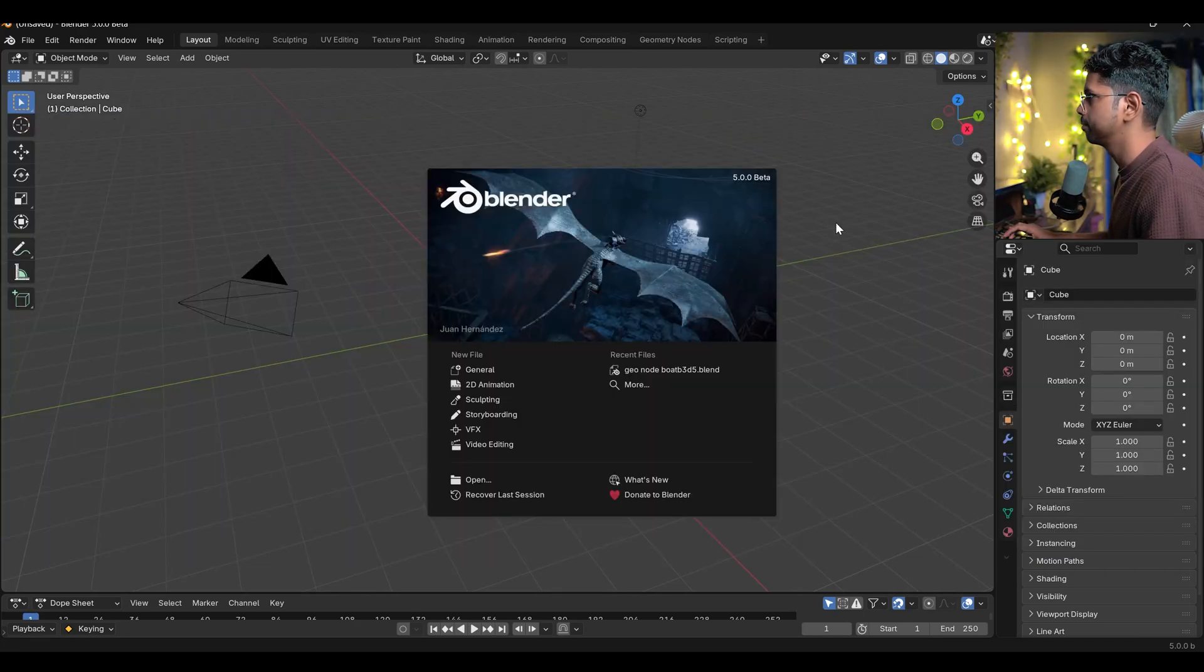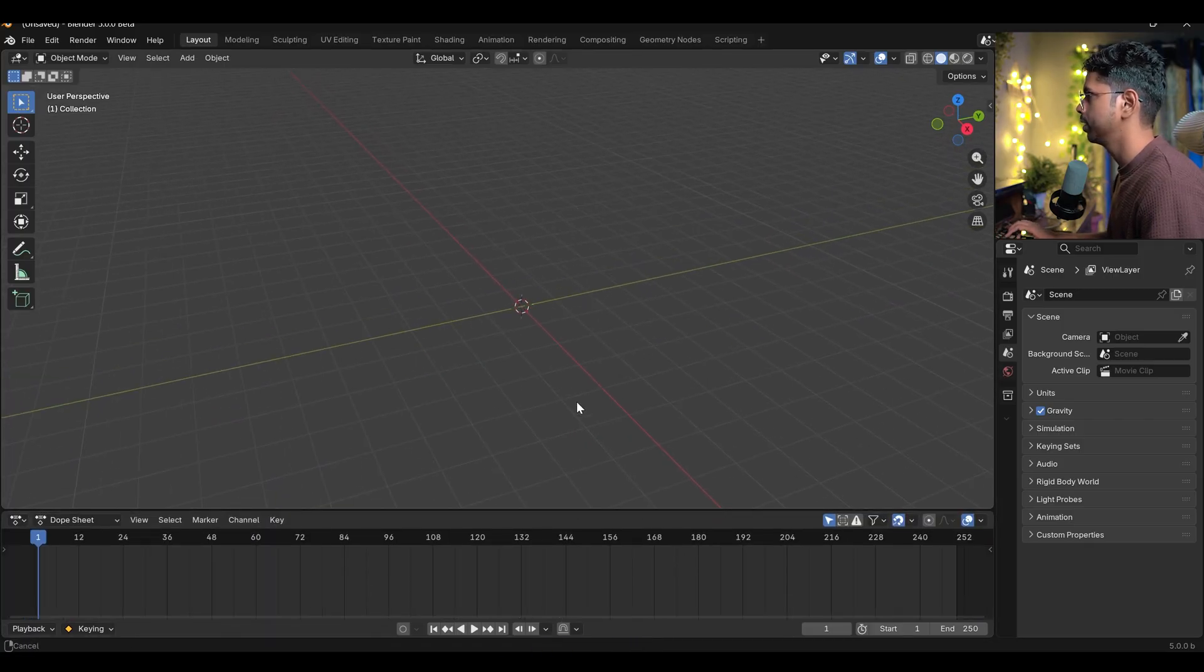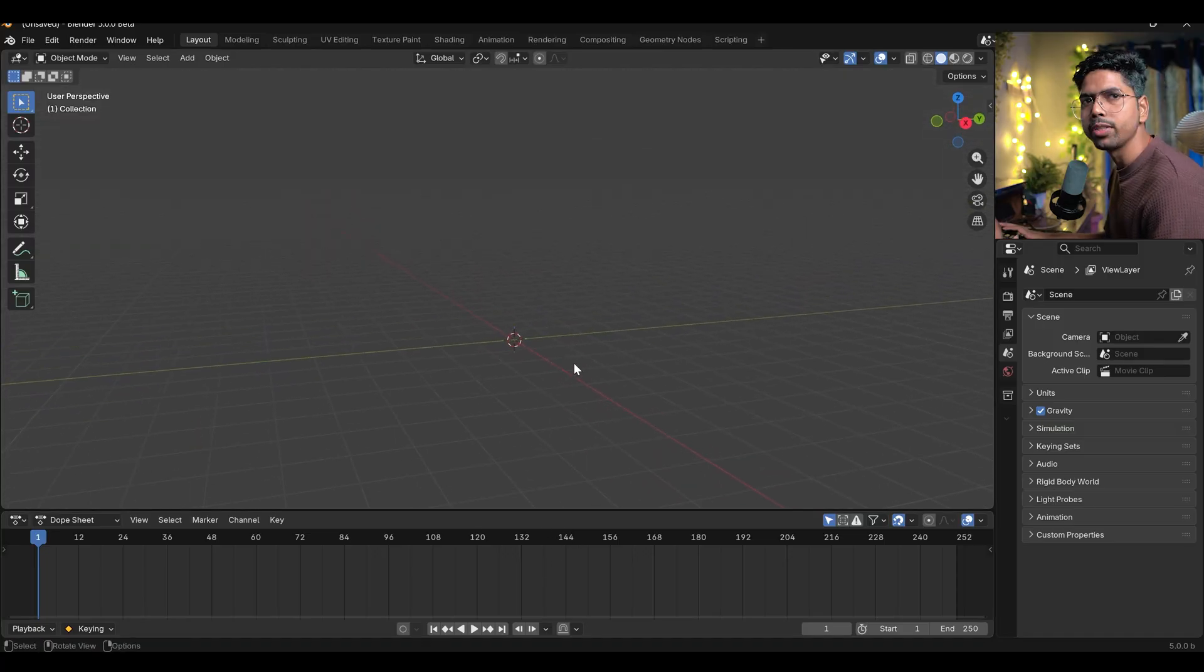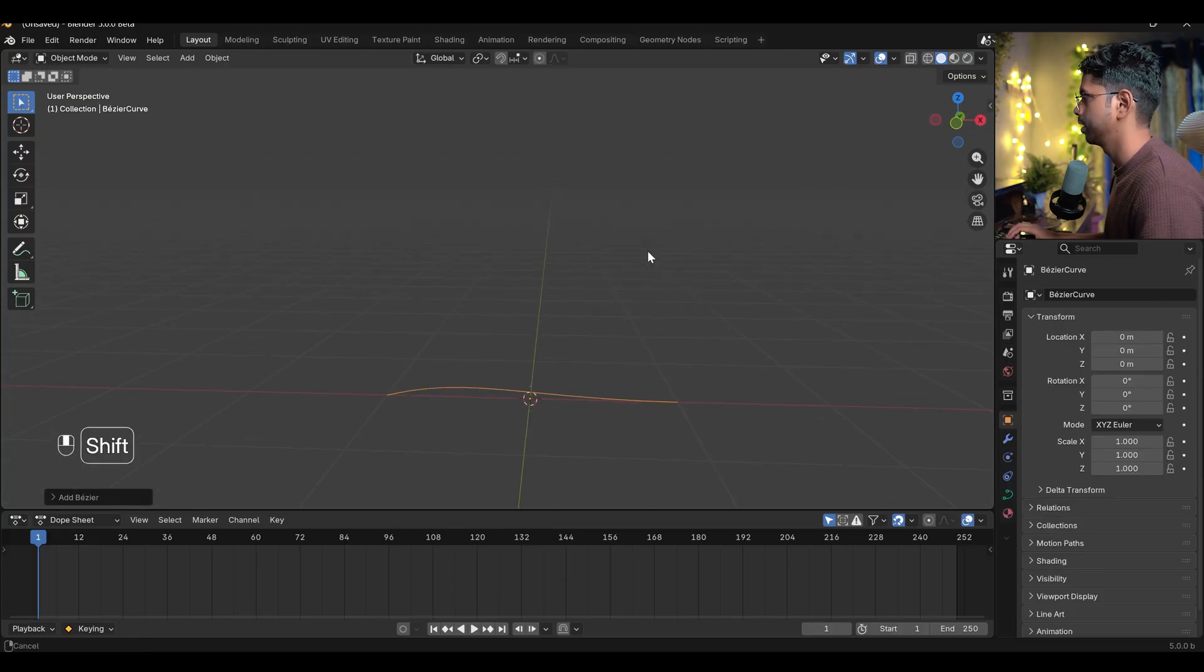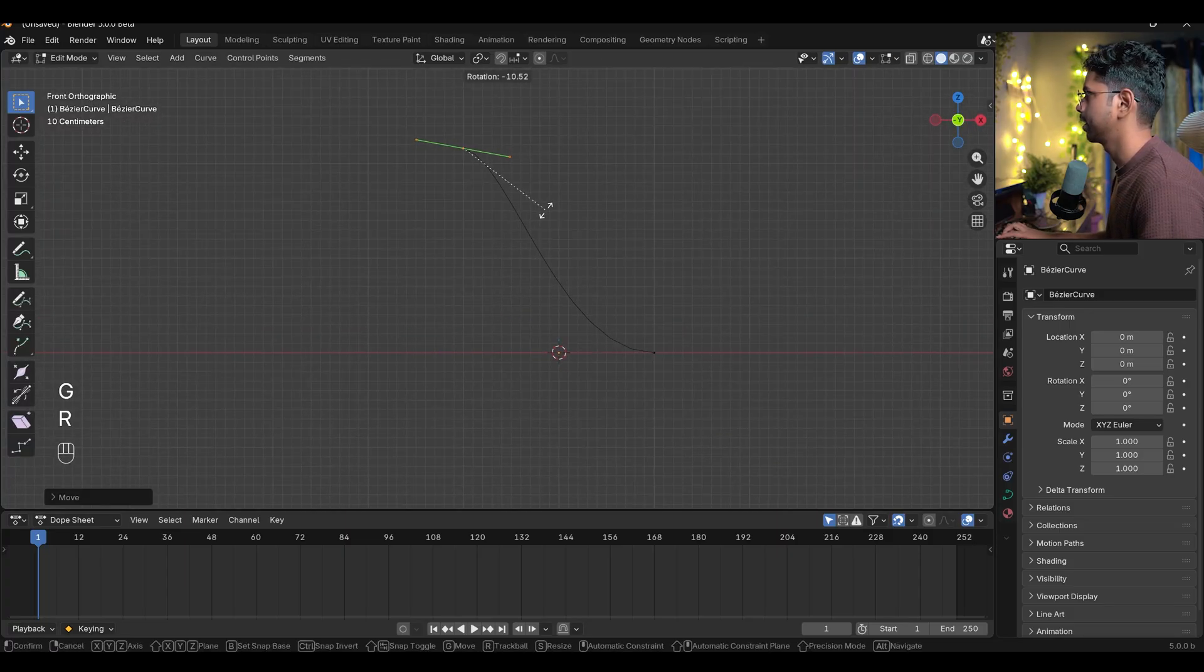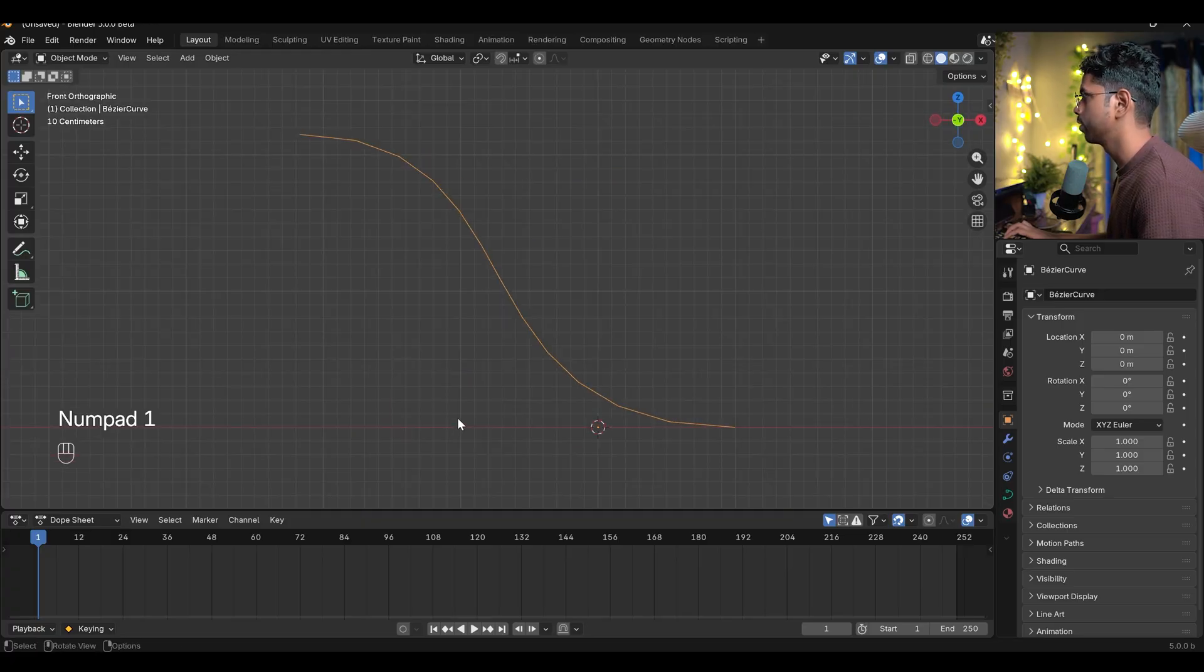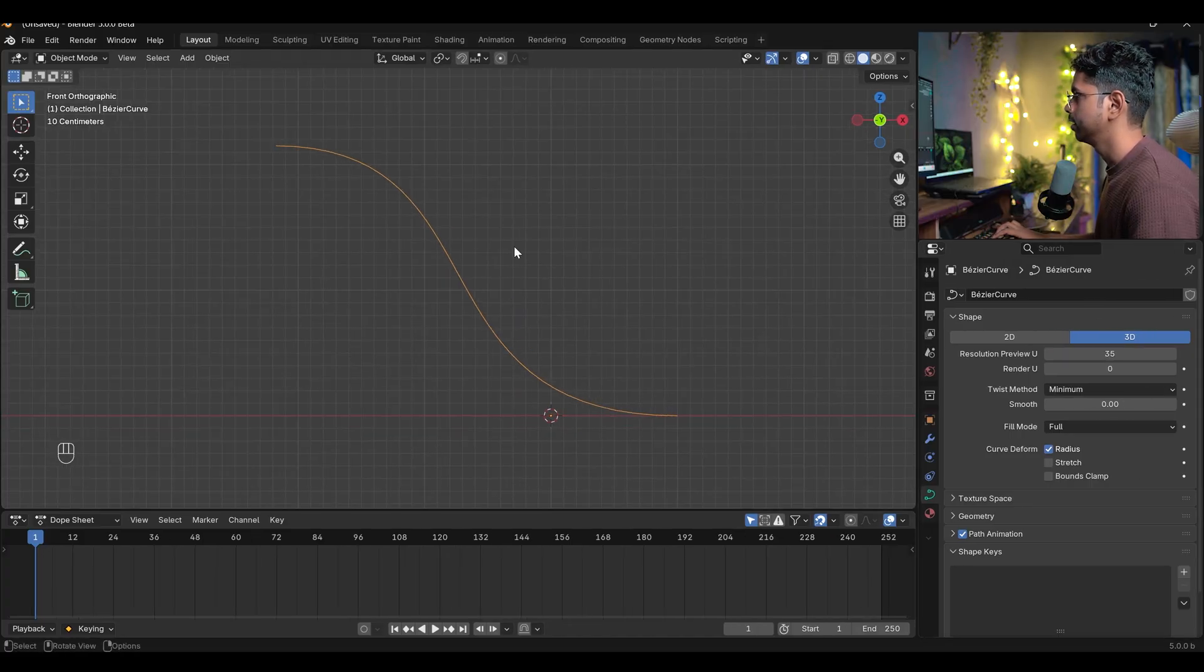This is Blender 5 beta version. First thing first, it depends on a path. We have to create a path. I'm going to use Curve - press Shift A and use Curve, Bezier Curve. Now I can go to the front view and press tab to edit mode. I can go to the object data properties of this curve and here is a resolution. I can simply make it like 35 and you'll see the curve is smooth. You can increase it even more like 64.